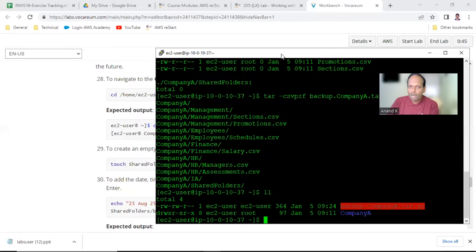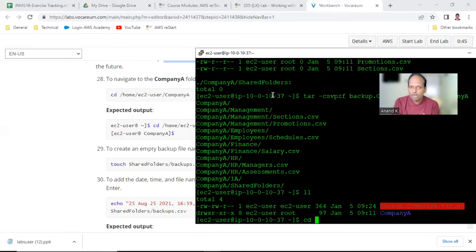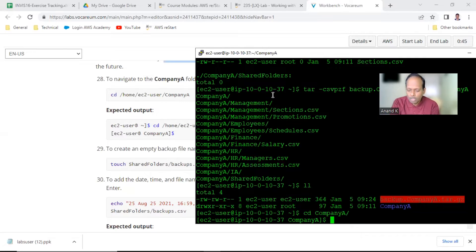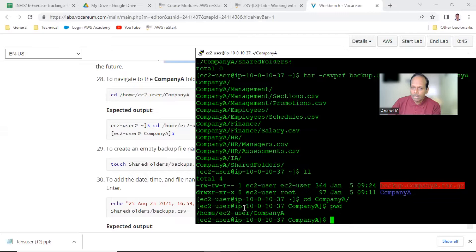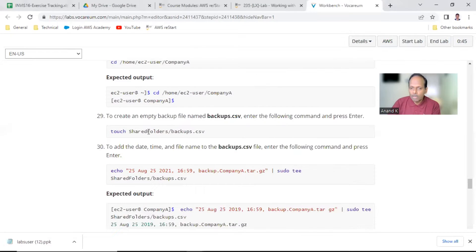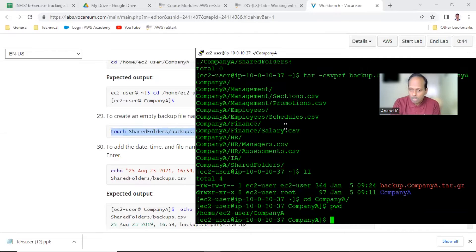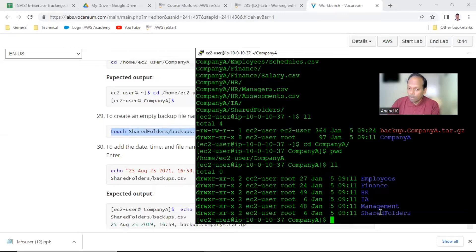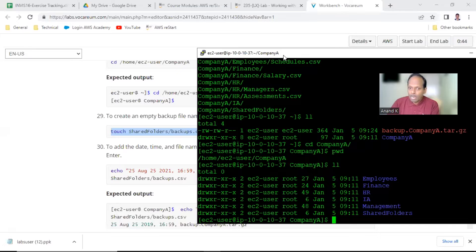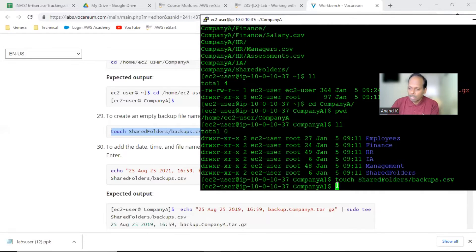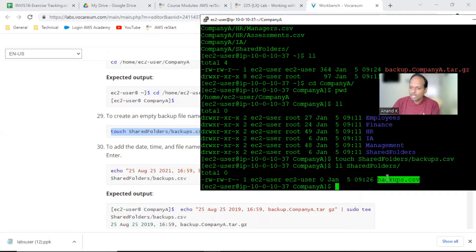Here at point number 28, use 'cd'. You can give the complete path '/home/ec2-user' or simply 'company_a'. When you run 'pwd' it should show '/home/ec2-user/company_a' — the expected output should match. Then in the shared_folders directory, create a file called 'backups.csv' using the touch command. Run 'll shared_folders' to verify, and you will see a 0-byte file called 'backups.csv' has been created.